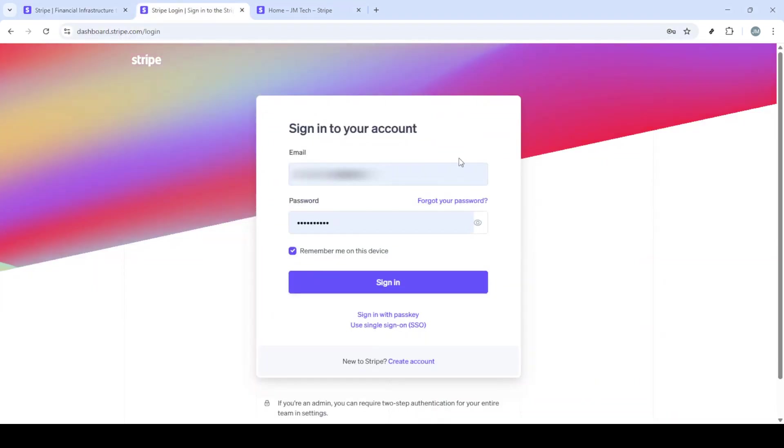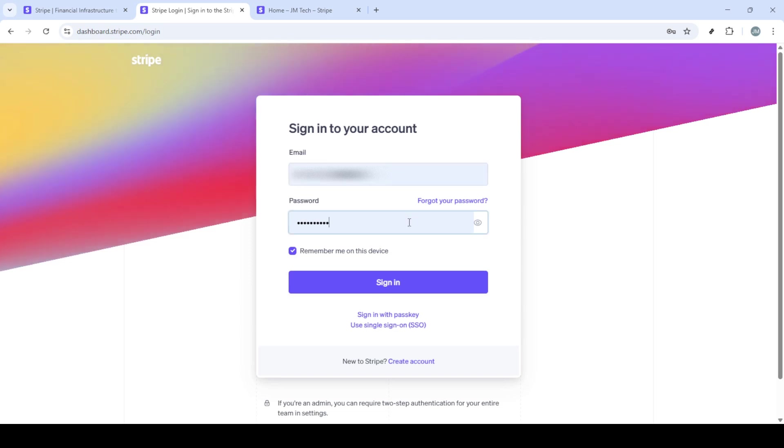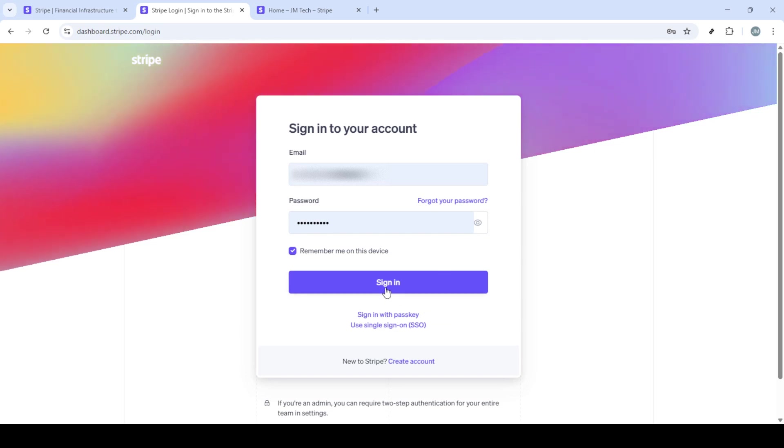First, you need to head over to the Stripe website. Open your preferred web browser and type in stripe.com. Once you're on the website, keep an eye out for the sign in button. You'll usually find this at the top right corner of the website page.